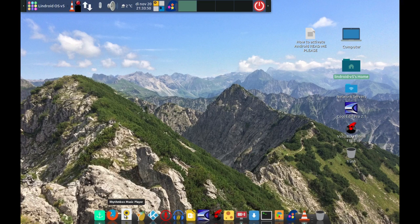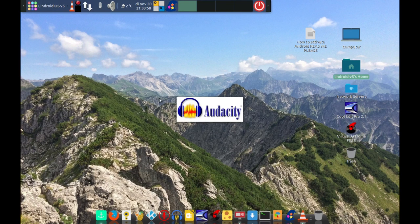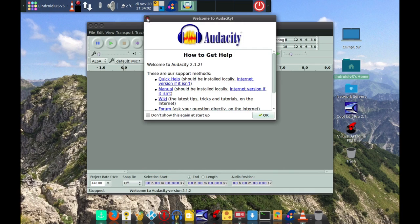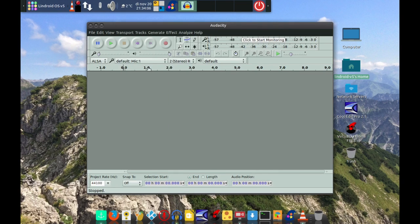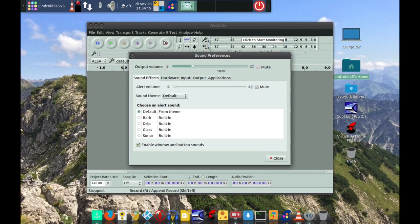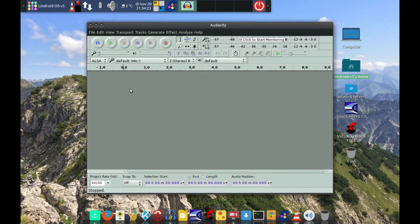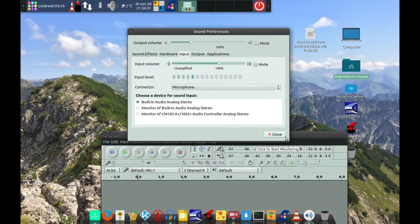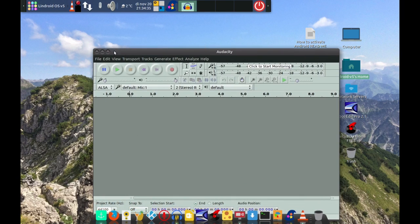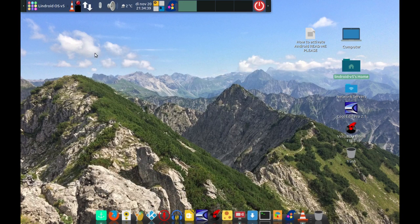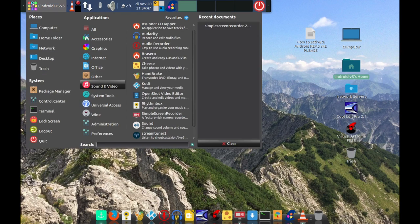Of course this also works for Audacity. In Audacity it's the same thing — just leave it on default Mic 1, because it will do whatever the sound mixer is doing. If the input of the sound mixer has been set to Monitor, this automatically will only receive whatever the monitor is receiving. That's how you can make fantastic recordings of things you normally couldn't download.